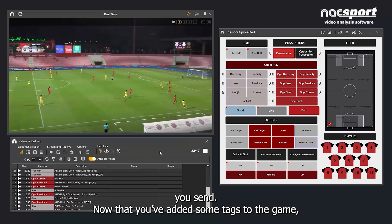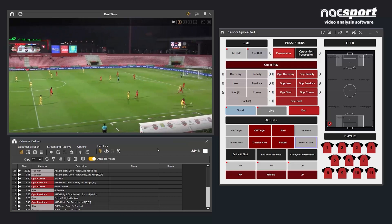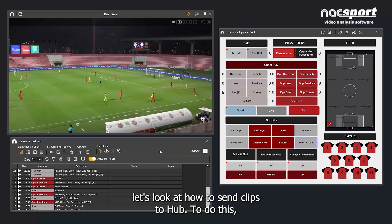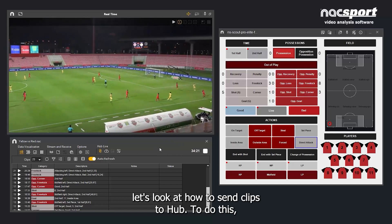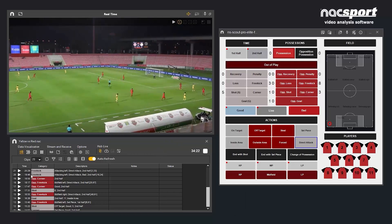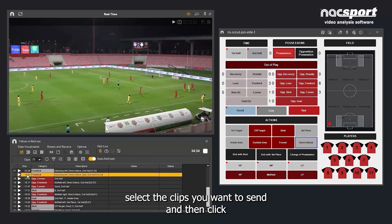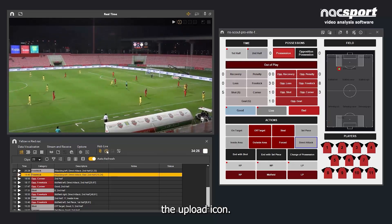Now that you've added some tags to the game, let's look at how to send clips to Hub. To do this, select the clips you want to send and then click the upload icon.